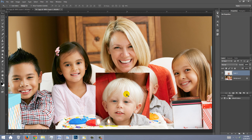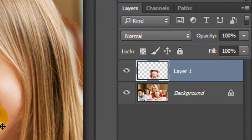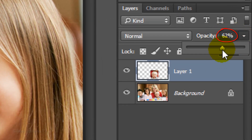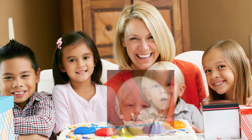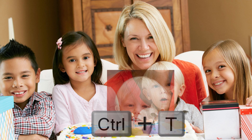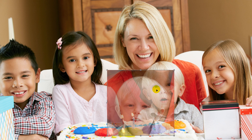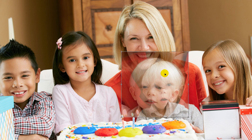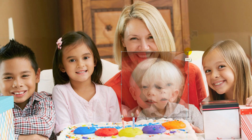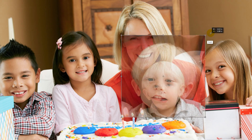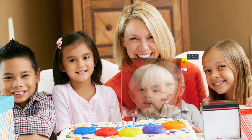First, let's reduce its opacity so we can see the other face under it. Open your Transform Tool by pressing Ctrl or Cmd T and drag it over the other face. To resize it, go to a corner and when you see a diagonal double-arrow, press and hold Shift as you drag it out or in. Size it as close as you can to the face under it.